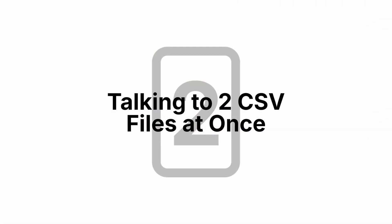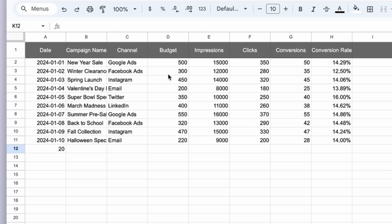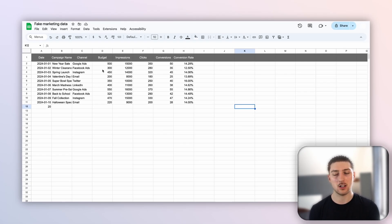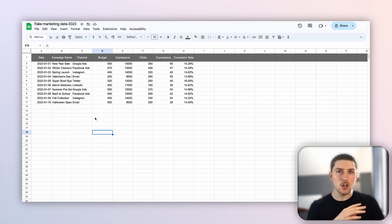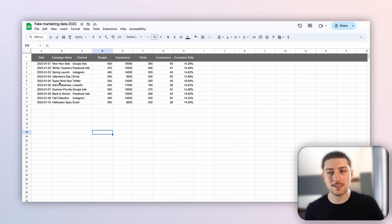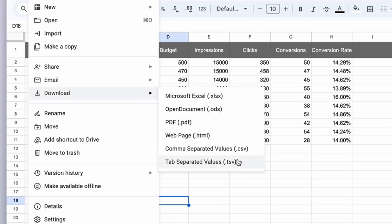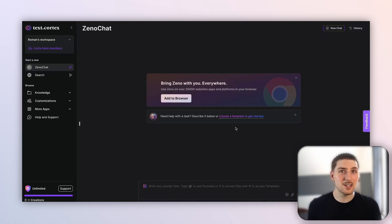Now let's take this a step further — we're going to talk to two CSV files at once. I've got this data already, but let's say I want to compare it to last year's data. So I'm going to make up some figures, and now we've got a fake dataset for 2013. We're going to do a pretty similar thing: download a CSV.